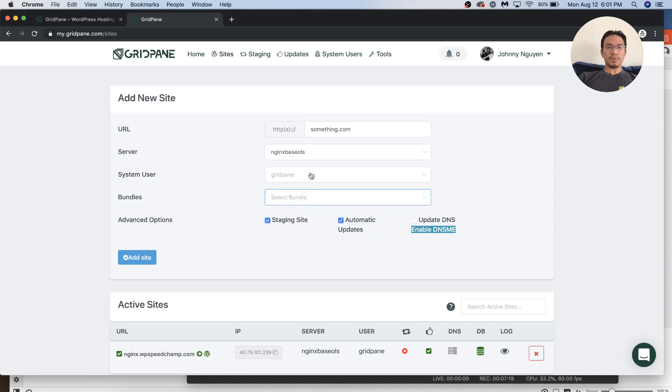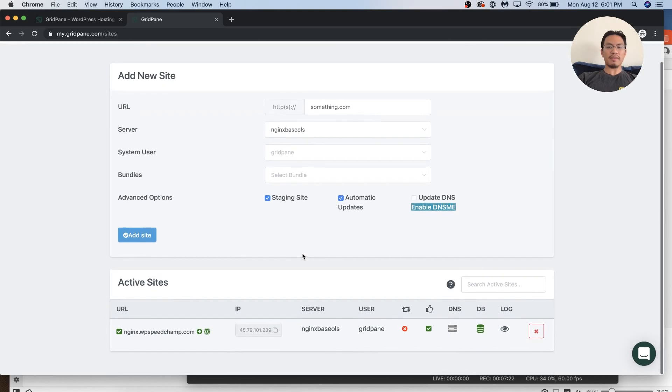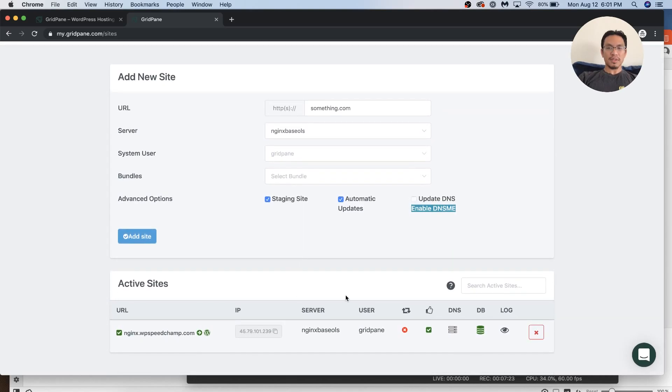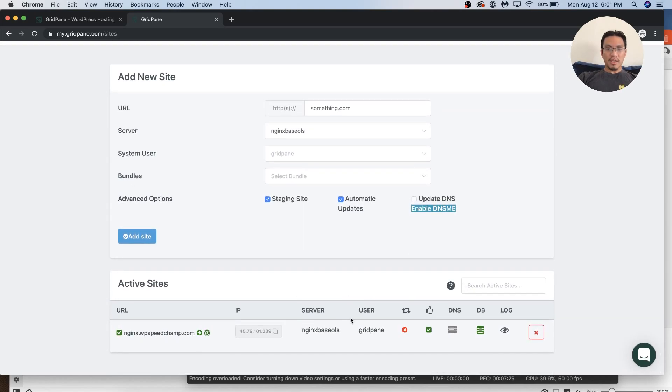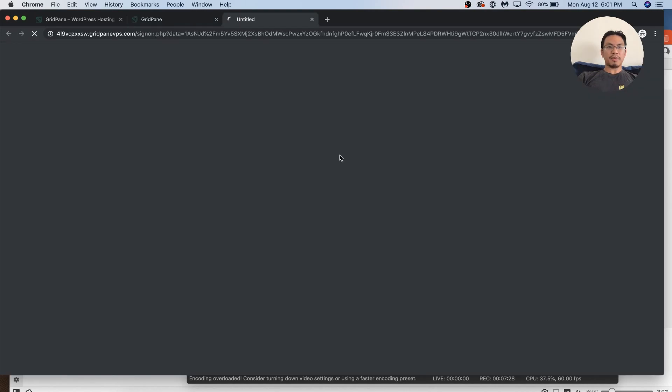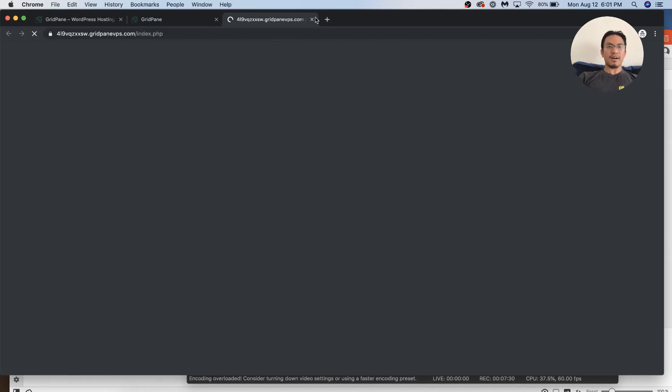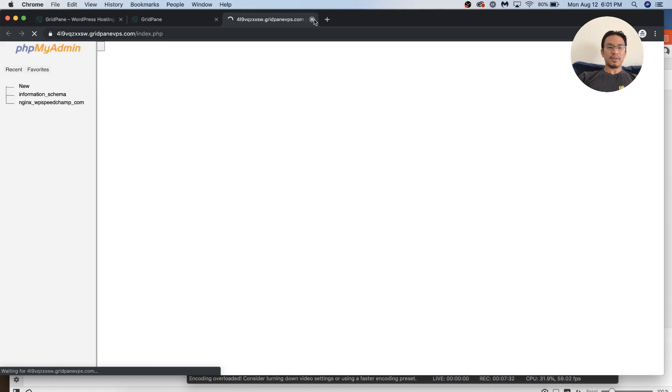Then from here, you choose the bundles. Okay. There's, we don't have any bundles. And then from here, they have PHP my admin. Oh, thank God. So convenient. Right next to your site. I don't have to enter any username and password.